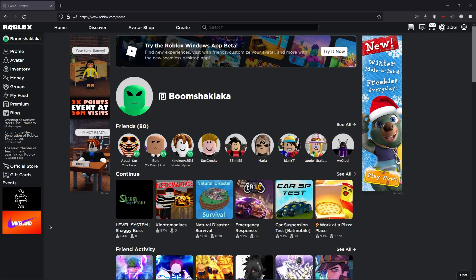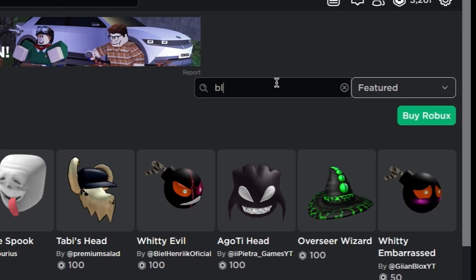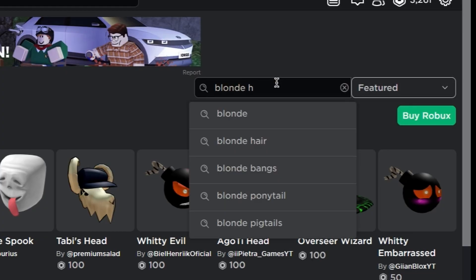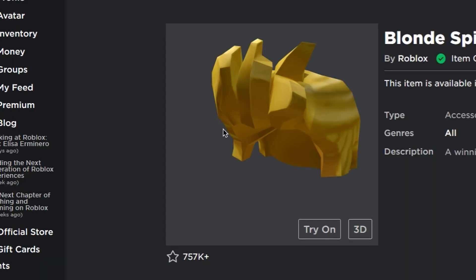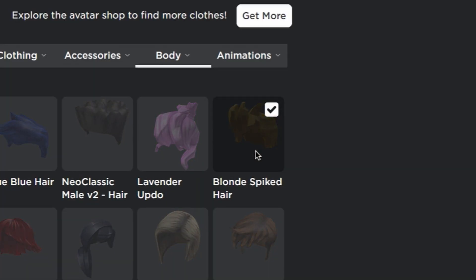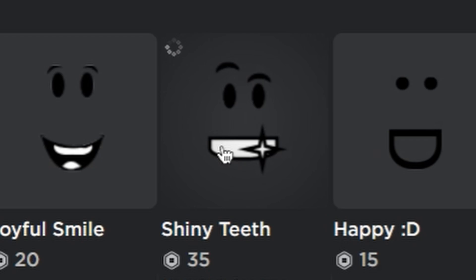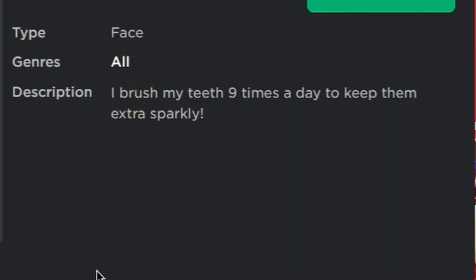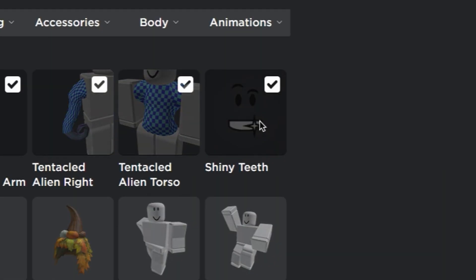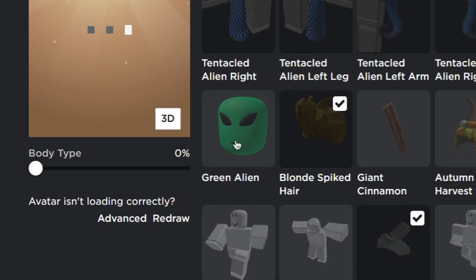Hey guys, today in this episode I'm going to show you how to make Aquaman in Roblox Avatar Shop. Starting with blonde spiked hair from the avatar shop body parts. Now buying shiny teeth, equipping the shiny teeth.